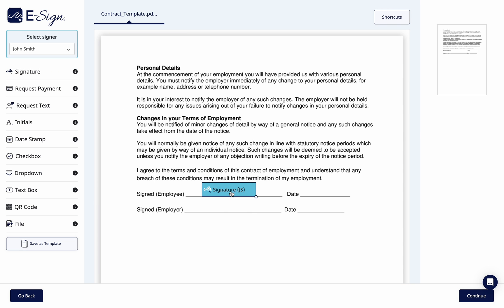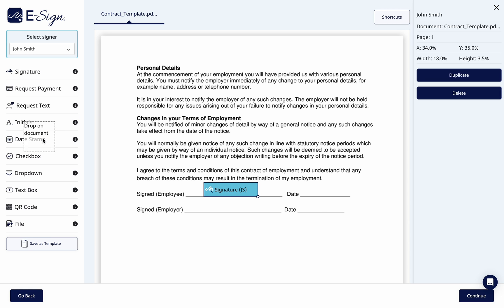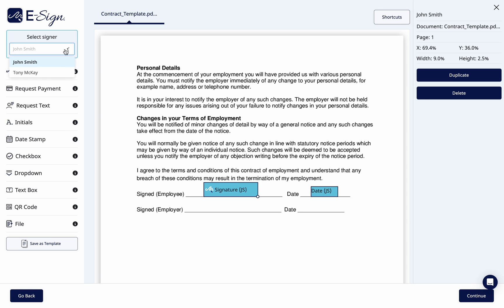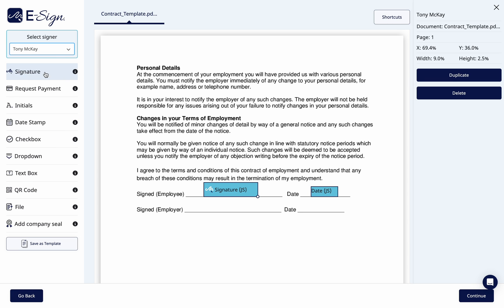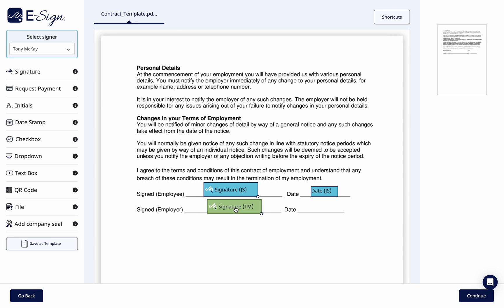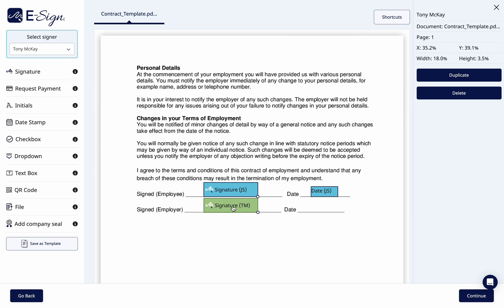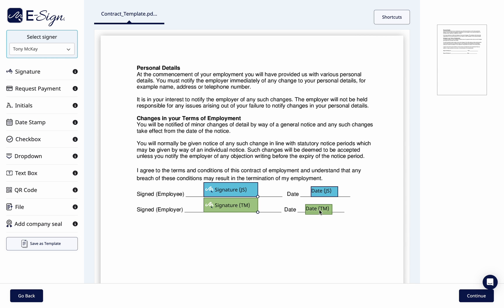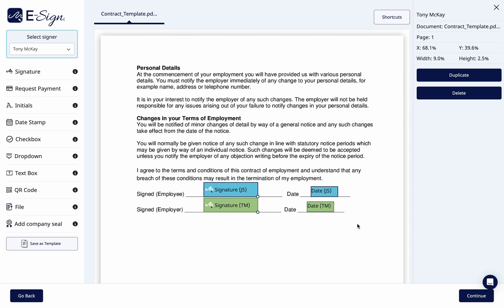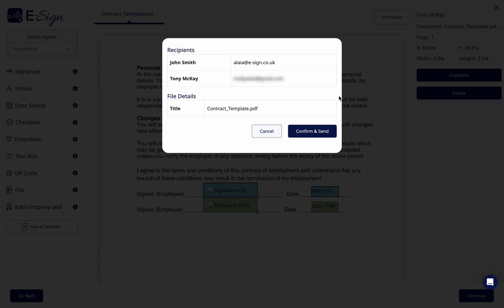Here you'll be shown the document ready to edit. Choose from the left-hand side columns which labels you require, such as signature, initials, and date, and place them on the document. Once you are happy, click Continue, then Confirm and Send.